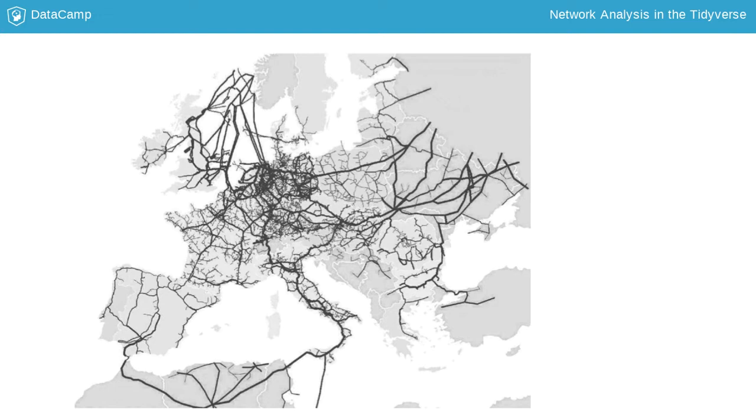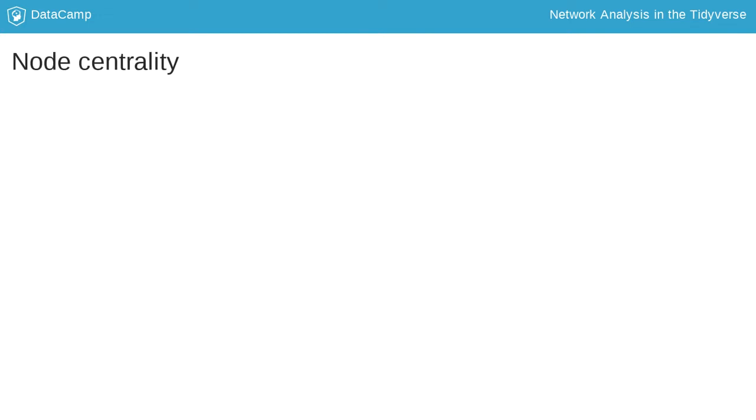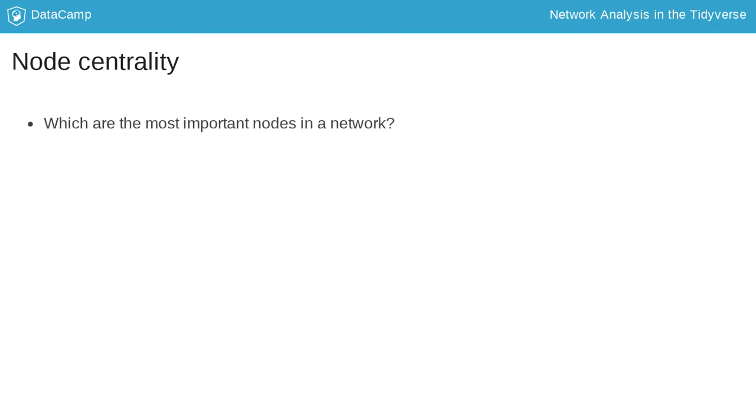Network science can be considered as a spin-off of data science whose goal is to analyze and visualize network data. A large volume of research on networks has been devoted to the concept of centrality. This research addresses the question, which are the most important nodes in a network? There are of course many possible definitions of importance and correspondingly many different centrality measures for nodes in a network.